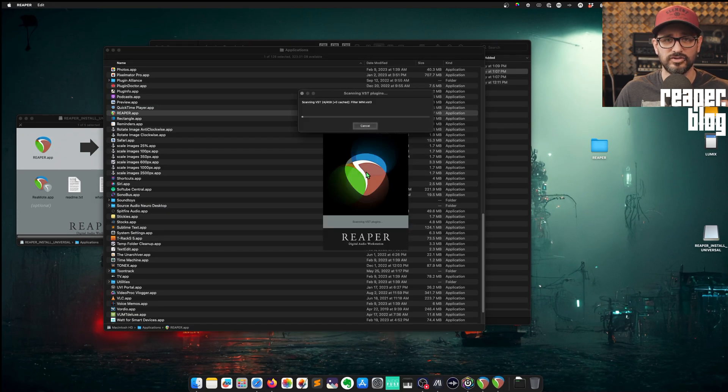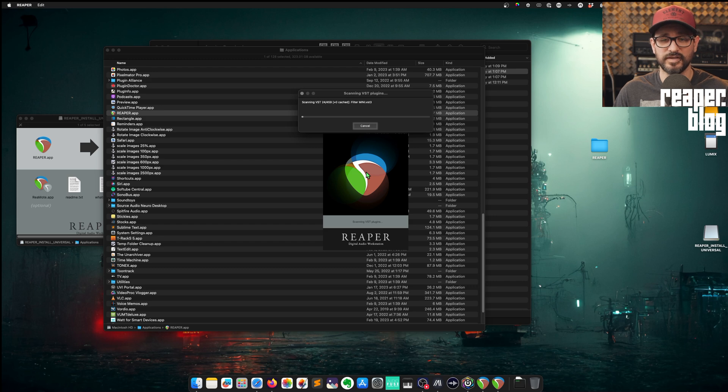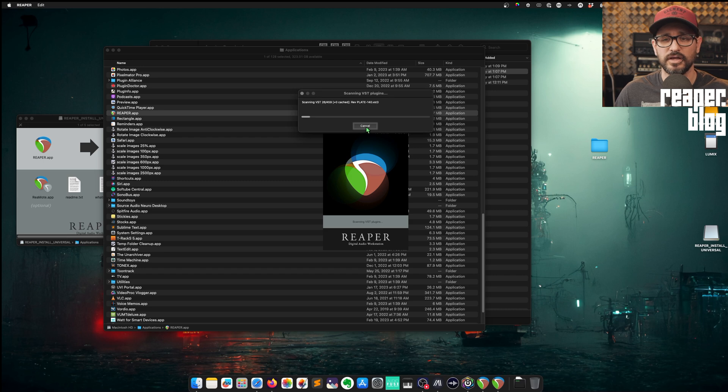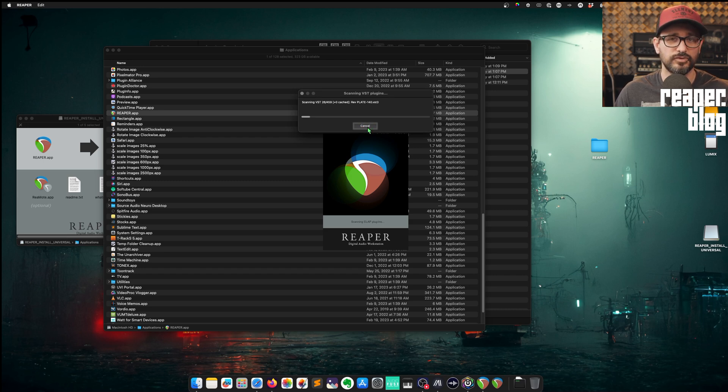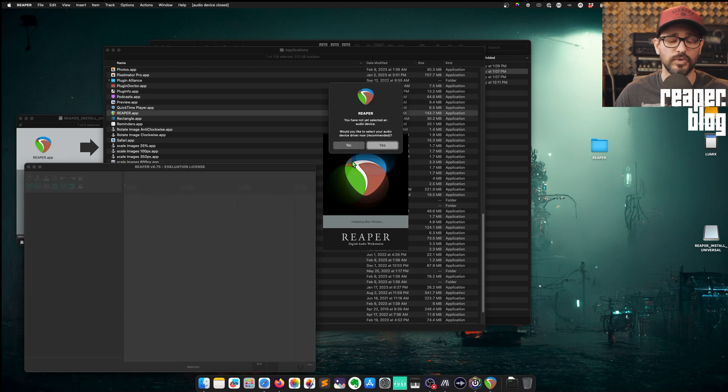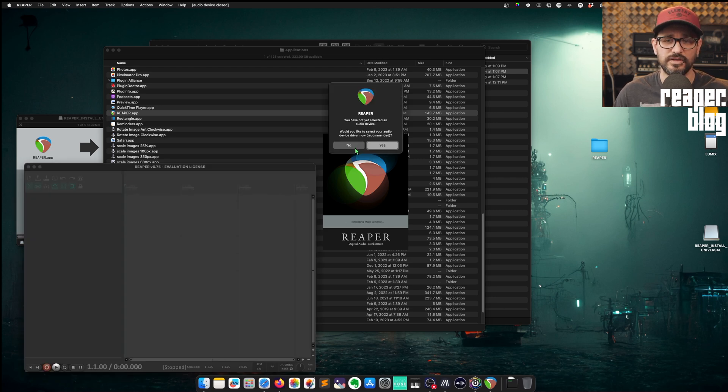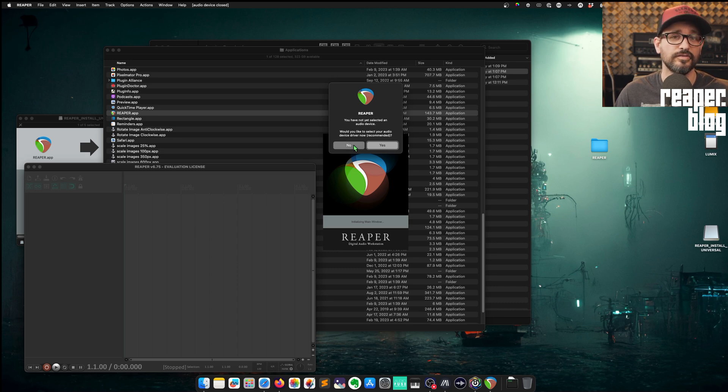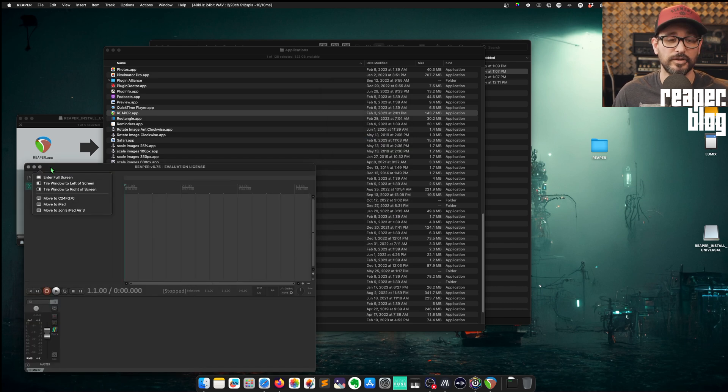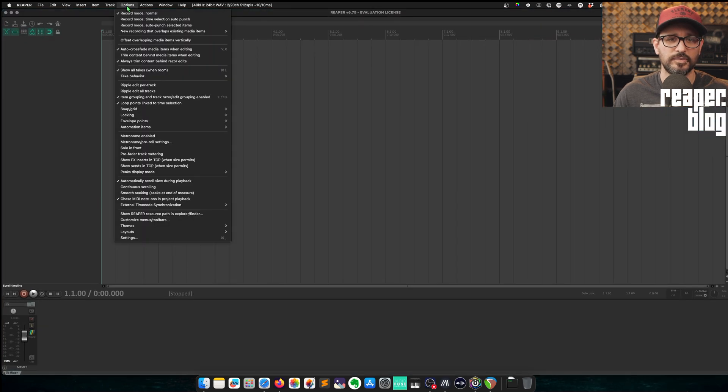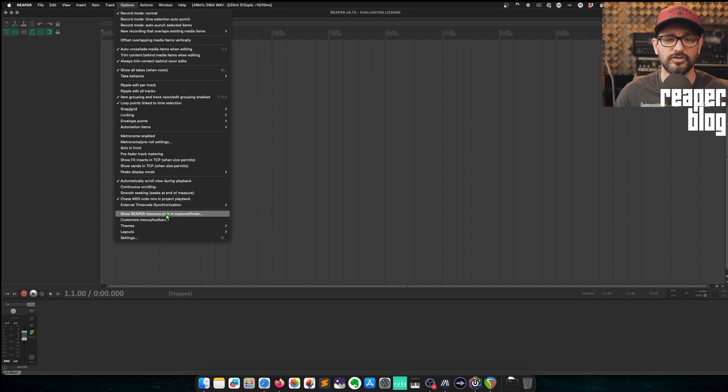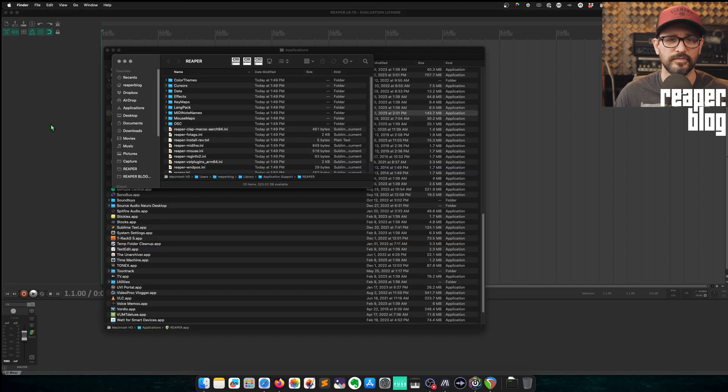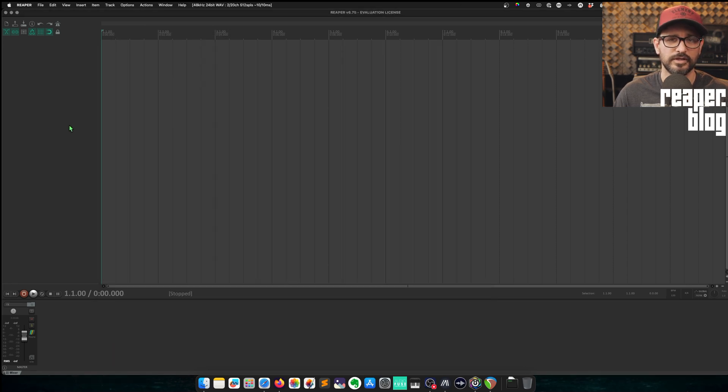So this is installing with the default settings, and it's building up the resources folder in the background. I'm going to cancel my VST scanning, but for you, you're probably going to want to get through that at least once. I'm not going to touch the audio device at this time. I'm going to hold down the option key and click on the plus, go to the options menu, and then show Reaper resource path in Explorer/Finder.